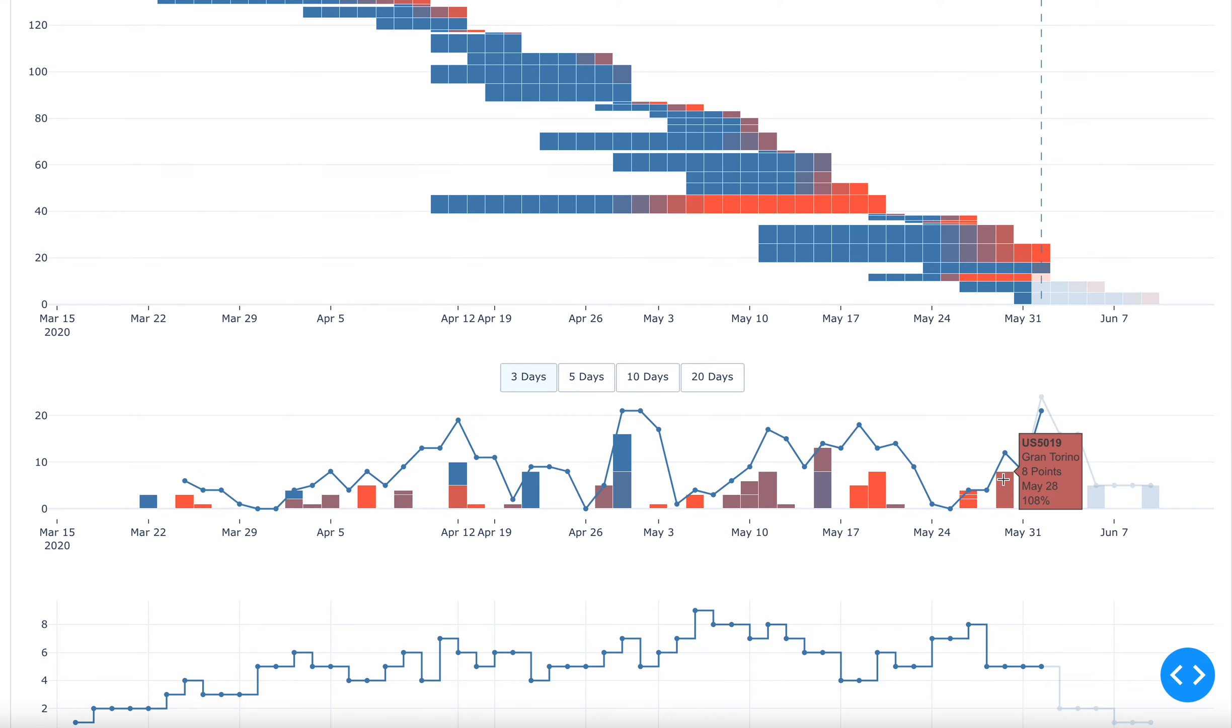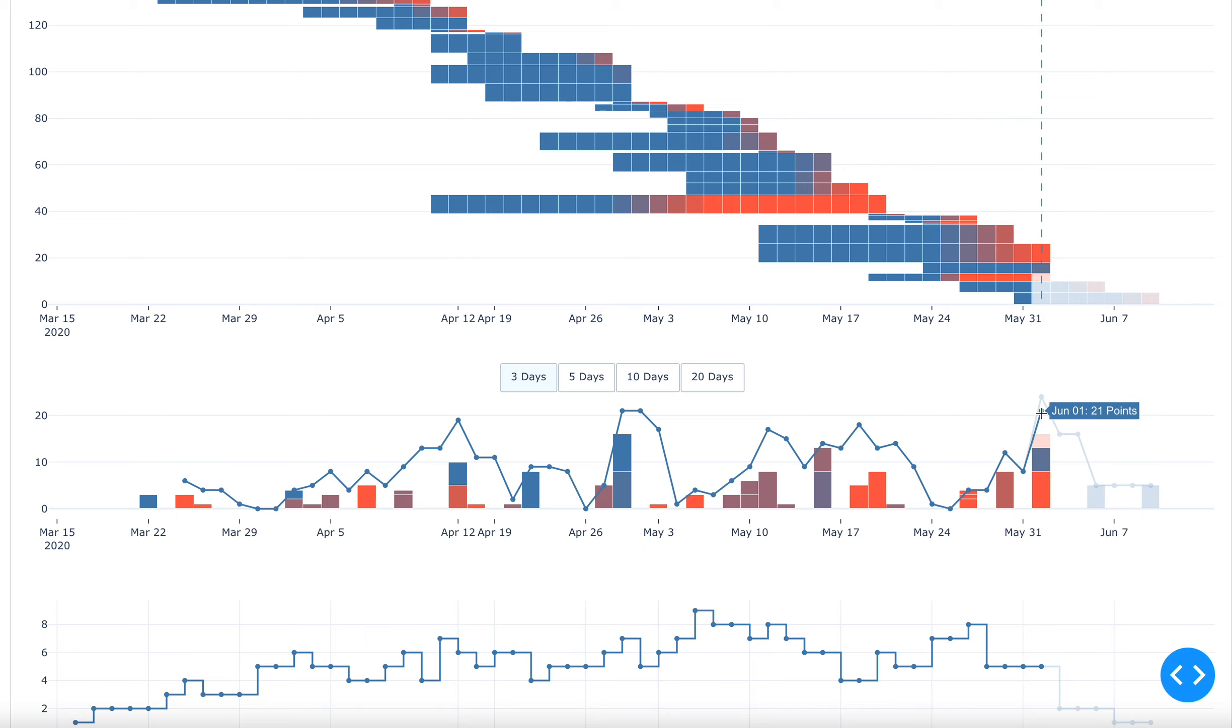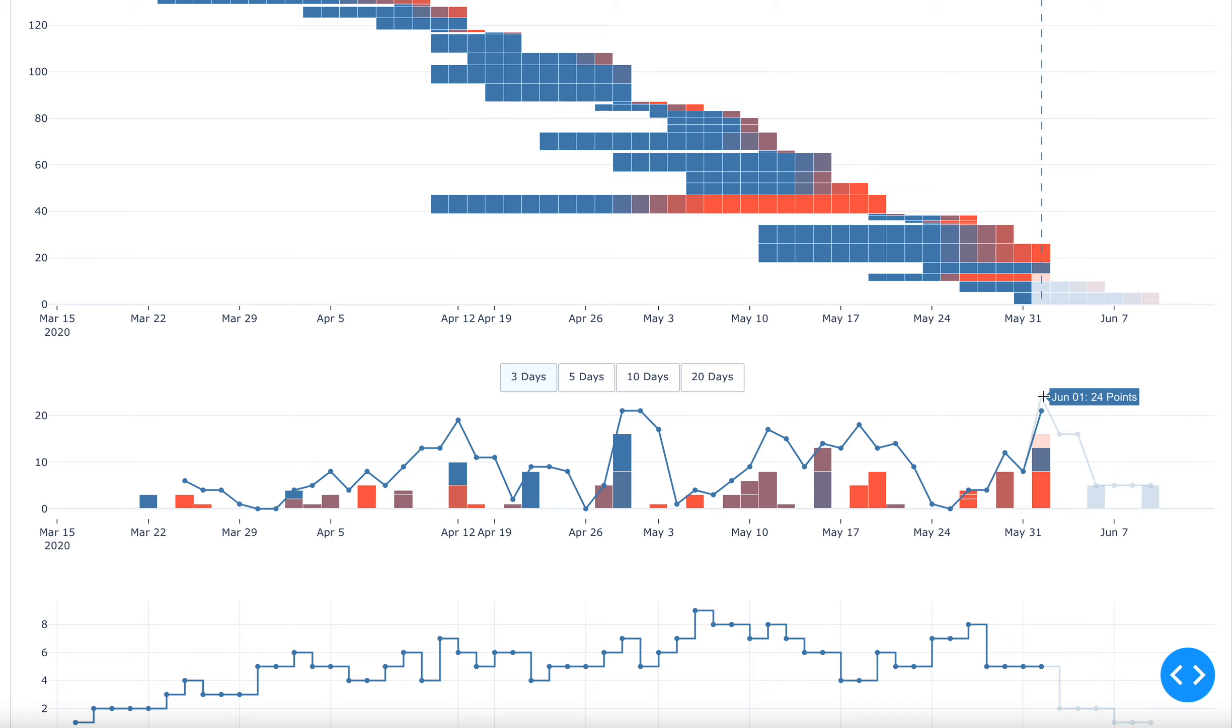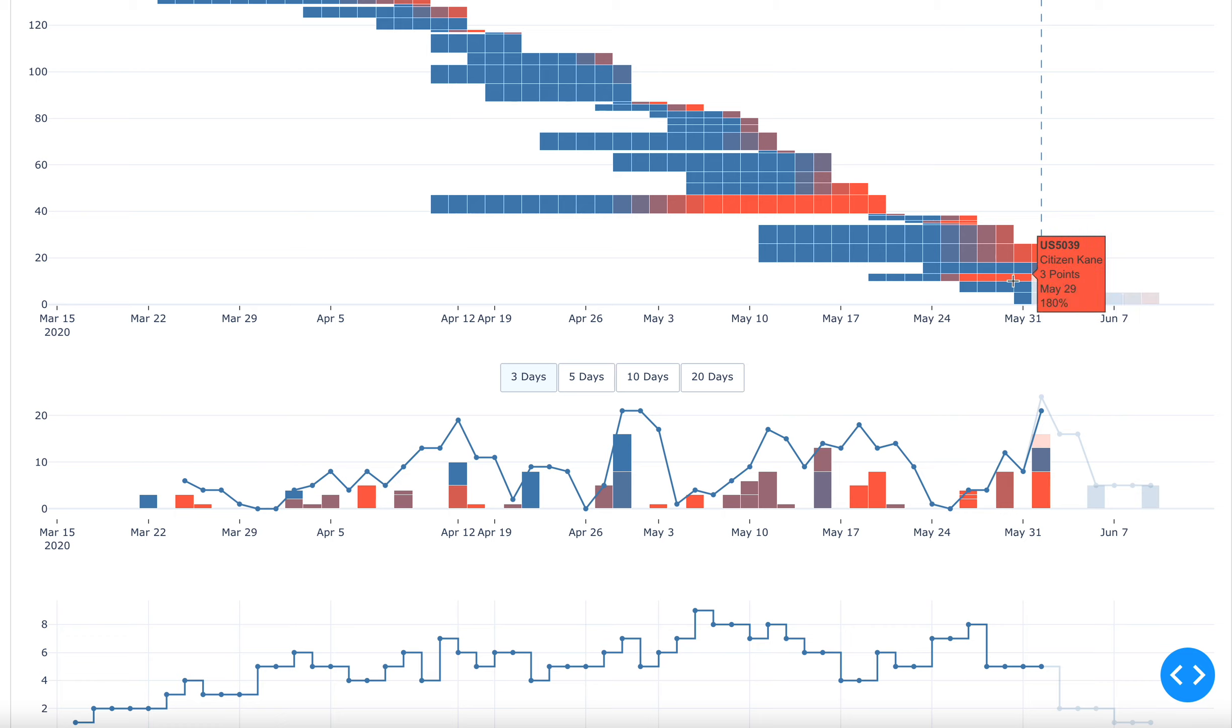It also shows you the projected data here. The ghosted out line is here, the projected line based on what is already in flight. For example, for today, this could still go up to 24 points from 21, because this one story here, the three pointer is already overdue. So it may well complete over the course of the day.